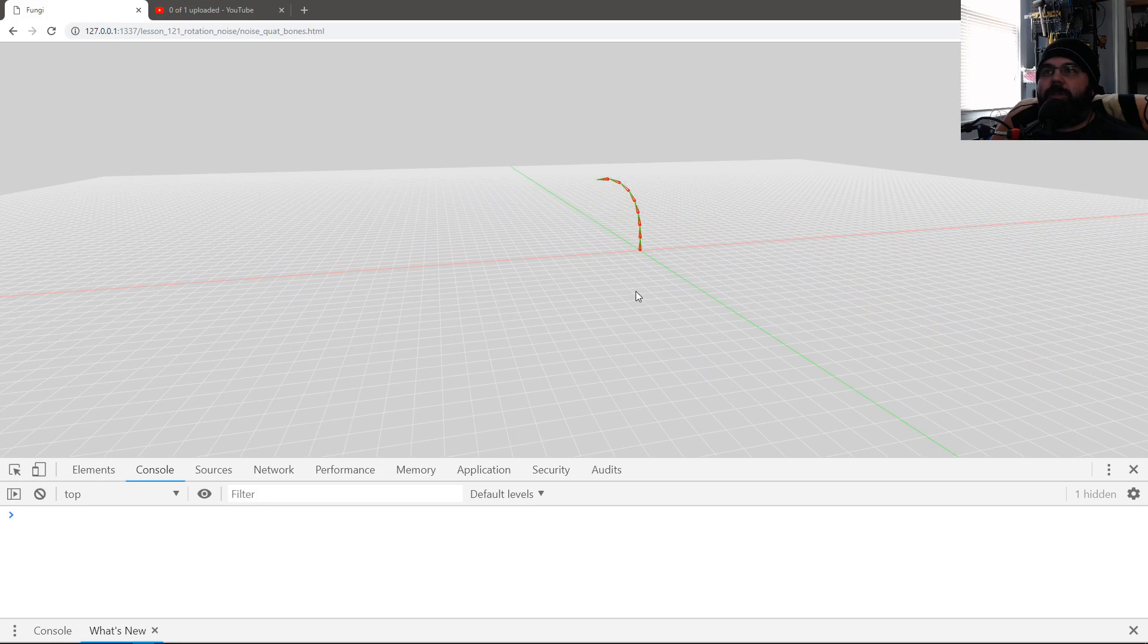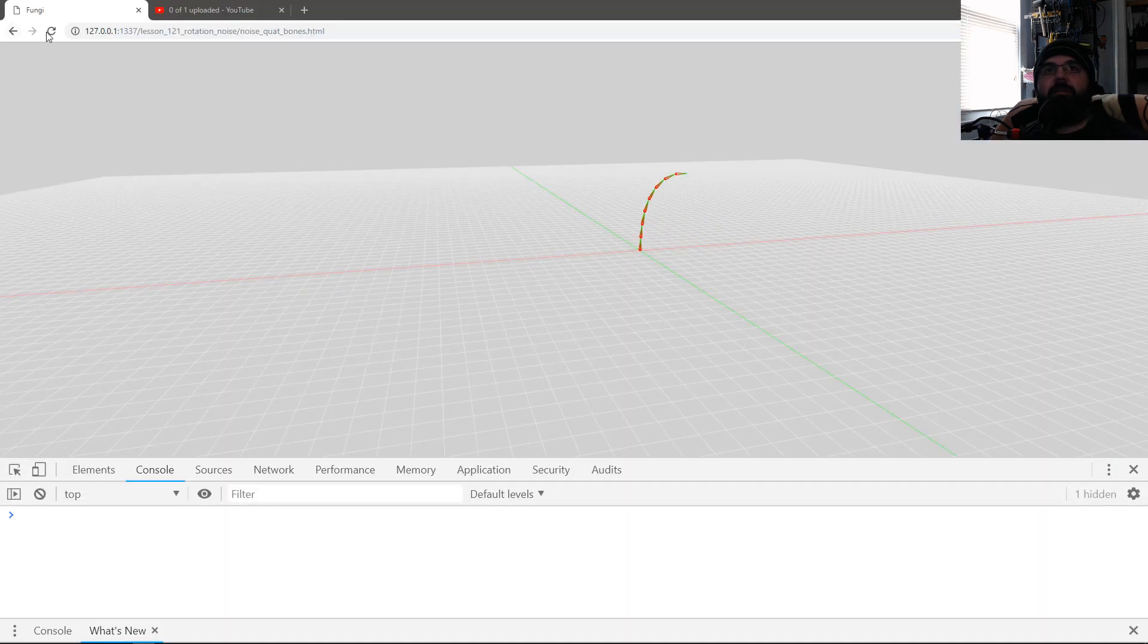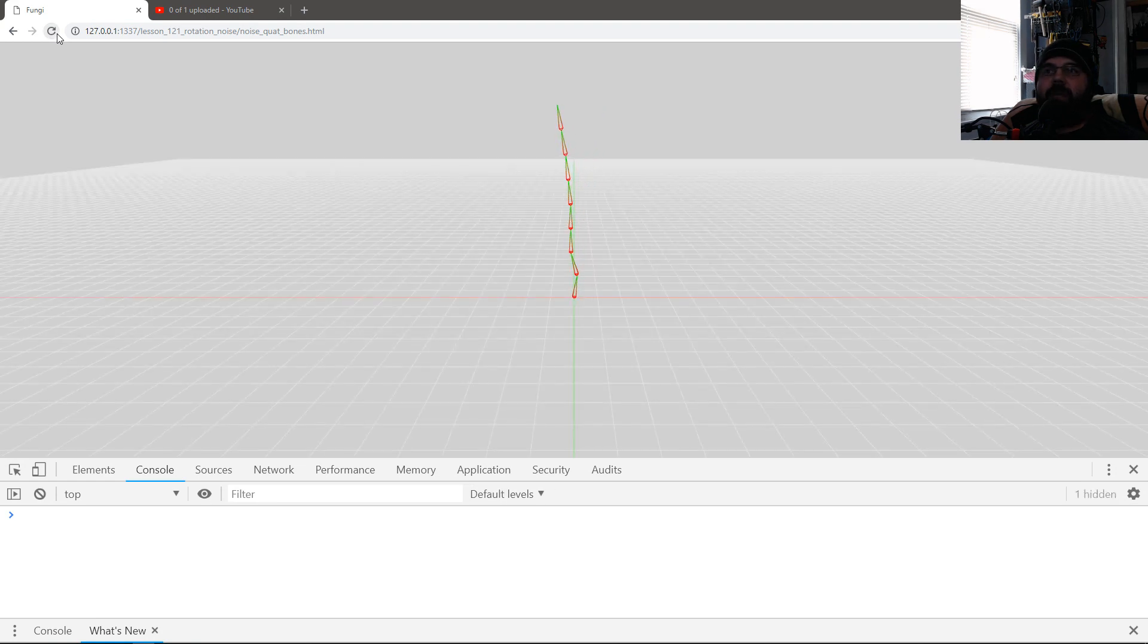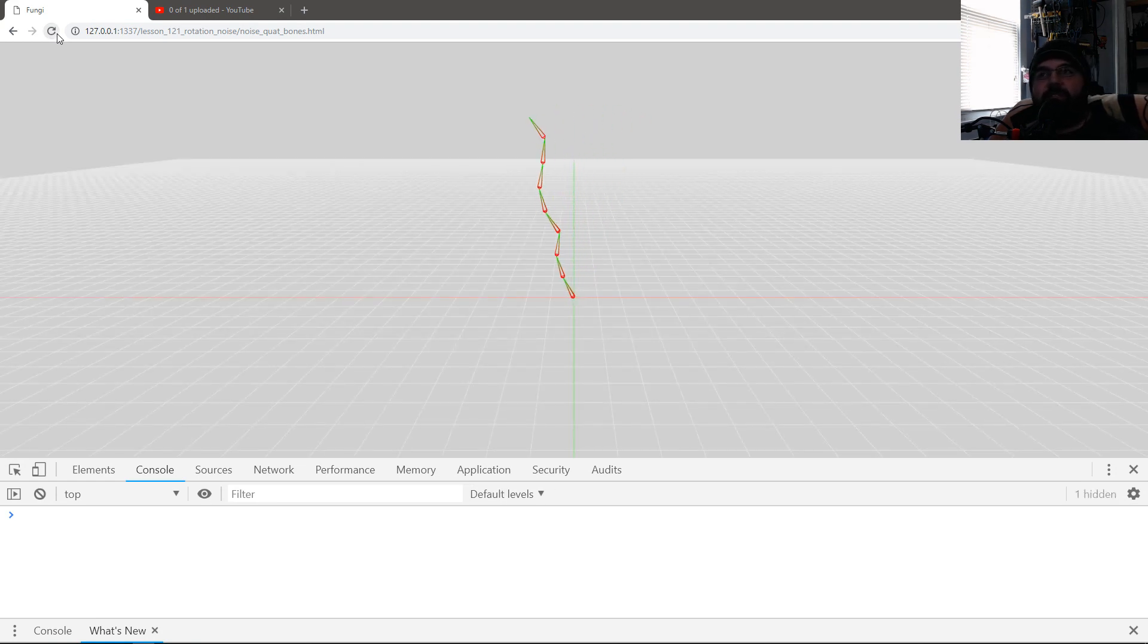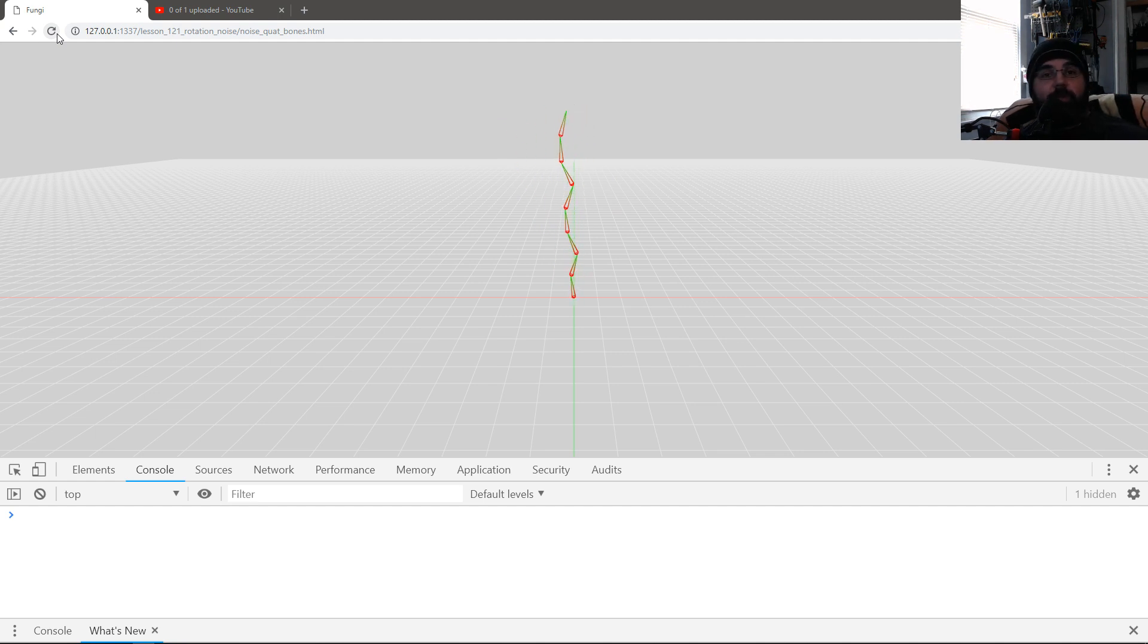And you can control the frequency and everything else. You can make it more chaotic and whatnot. Like if I want to offset to be really chaotic, I can make the offset a lot bigger. And now it's less smooth. You can control it.